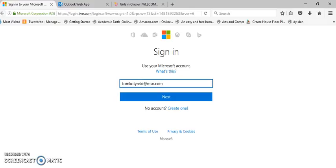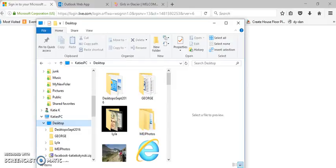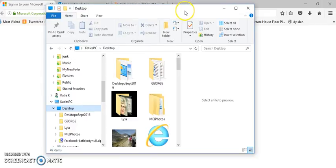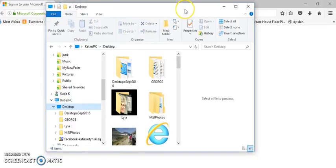In this video we are going to take a look at some of the basic tools of the Photos app that comes with Windows 10.